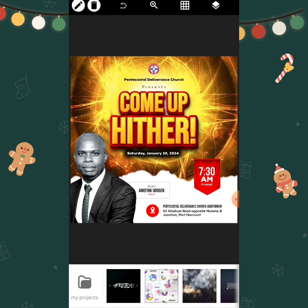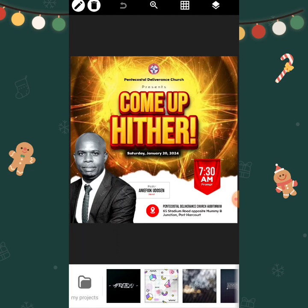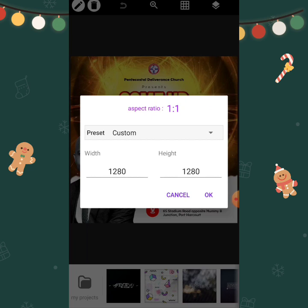We're going to do this with a smartphone. This is a square design — the ratio is one by one. If you check, the default image size in Pixel Lab is 1280 by 1280 pixels.